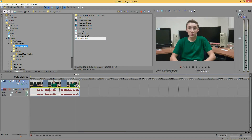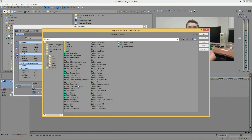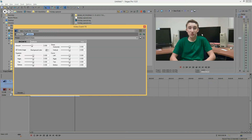Go ahead and click the video effects icon in the lower right-hand corner of your video track. Then find Sony Deform — it should be the 8th one up from the bottom. Add it and click OK.